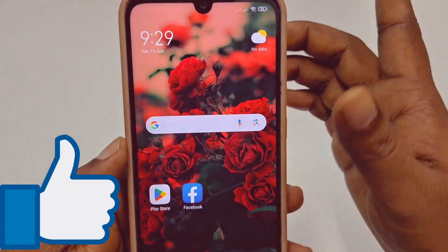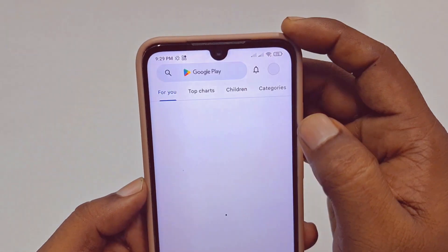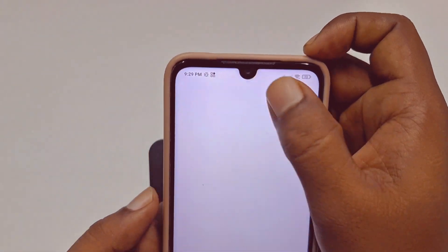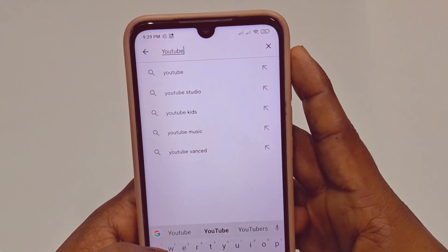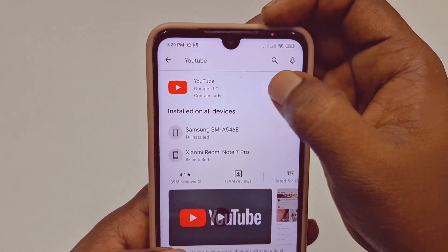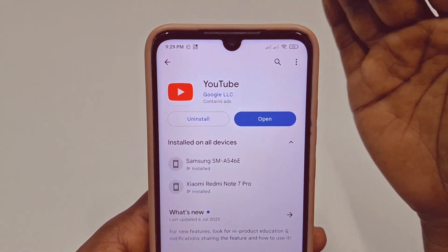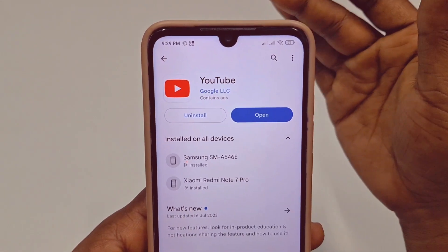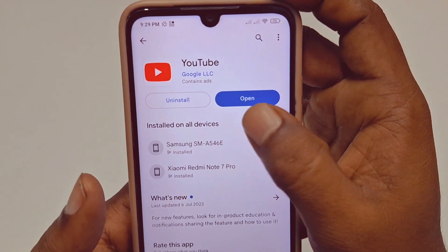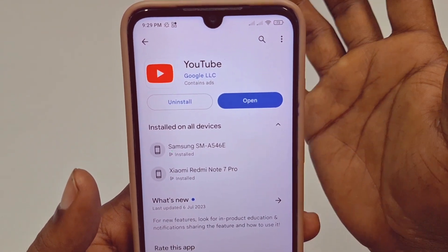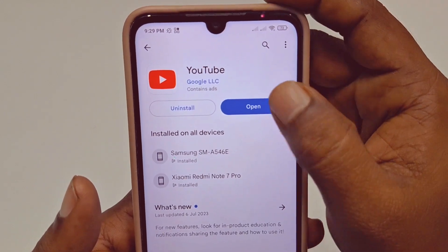Let's start. First of all, you will need to go to your Play Store, then search for YouTube, and then you need to update your YouTube application first. You can see I have just updated my YouTube application. After updating, just click the Open option.